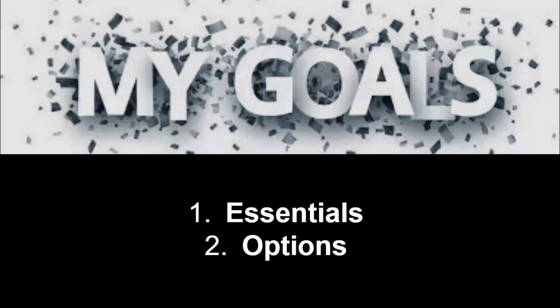My goal. My first goal is to teach the students the essentials of how to use Google Slides, how to use Google Docs, how to make a presentation.